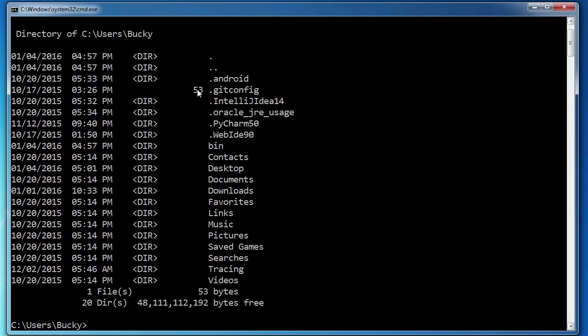And this dir, this means that it's a directory. So you see that this one doesn't have that. That means that most of these are directories, except this one right here.